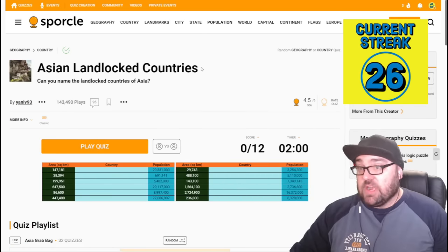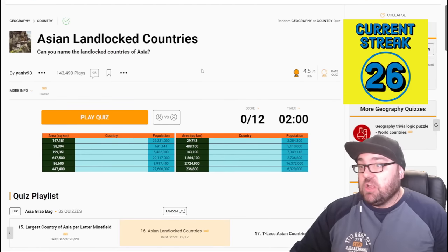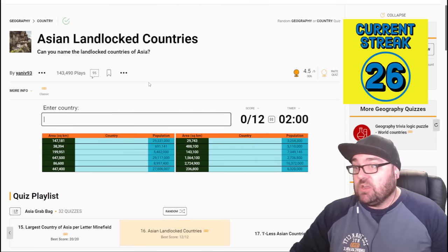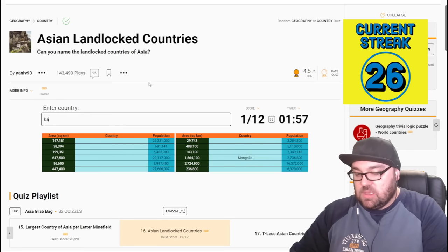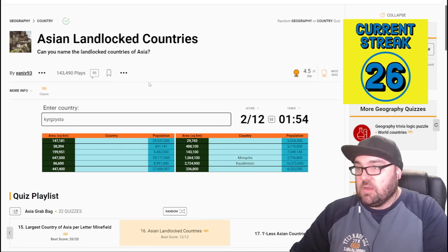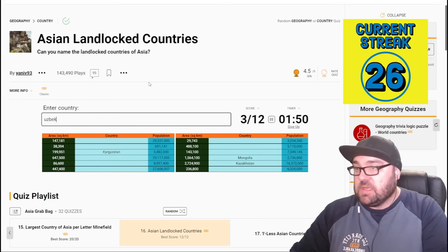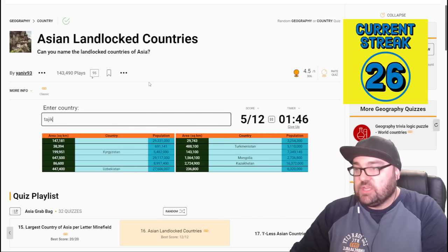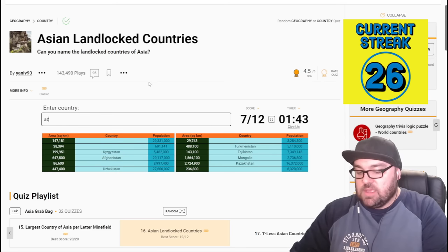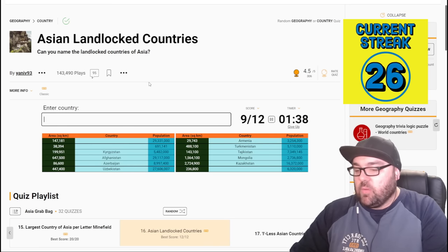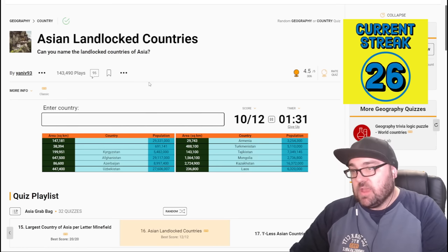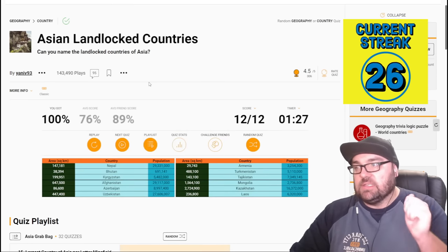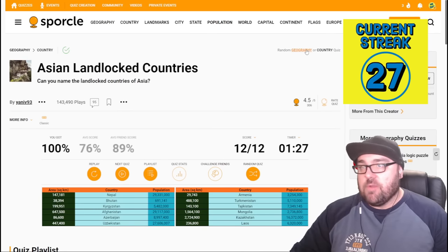Can you name the landlocked countries of Asia? We have two minutes, there are 12 answers. Like I said in the previous quiz, I'm not going to spend a lot of time thinking about it before I place play, so let's just get into it. Mongolia, Kazakhstan, Kyrgyzstan, Uzbekistan is doubly landlocked, Turkmenistan, Tajikistan, Afghanistan, Azerbaijan, called as the Caspian Sea but nothing else, Armenia. What else is landlocked? Laos is landlocked, and there's two others, one with 38,000 square kilometers, and one with a lot more, Nepal and Bhutan. Excellent. We carry on.